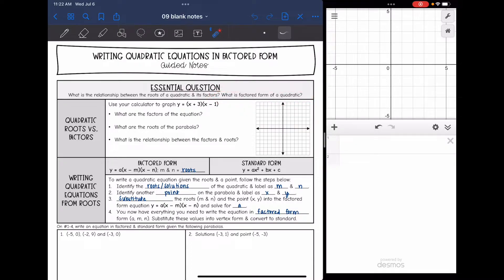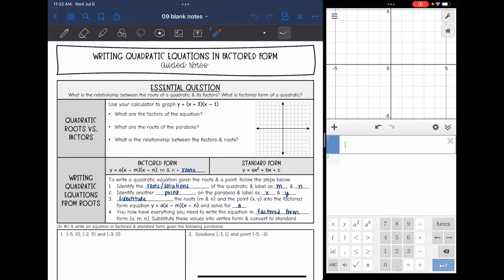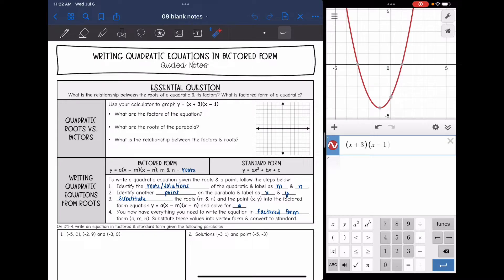So let's look at the relationship between quadratic roots — remember, roots also means solutions, x-intercepts, or zeros — versus the factors of the equation. We have this quadratic equation in factored form: y equals x plus 3 times x minus 1, and we're going to use our calculator to graph it. I'm just going to type in the factored form x plus 3 times x minus 1 and graph it.